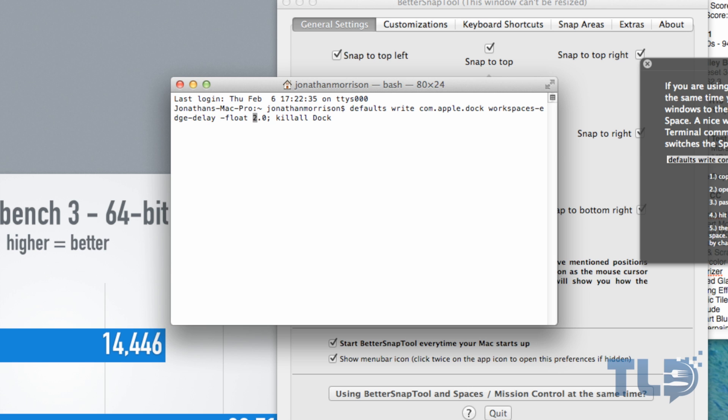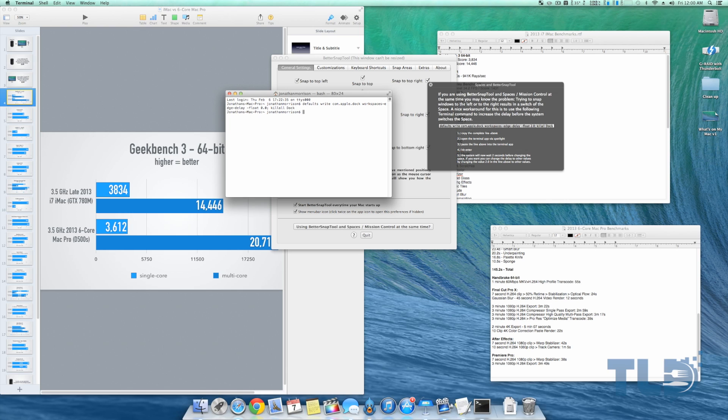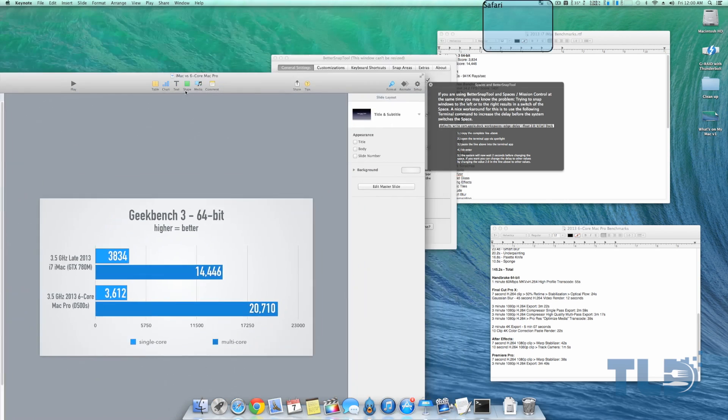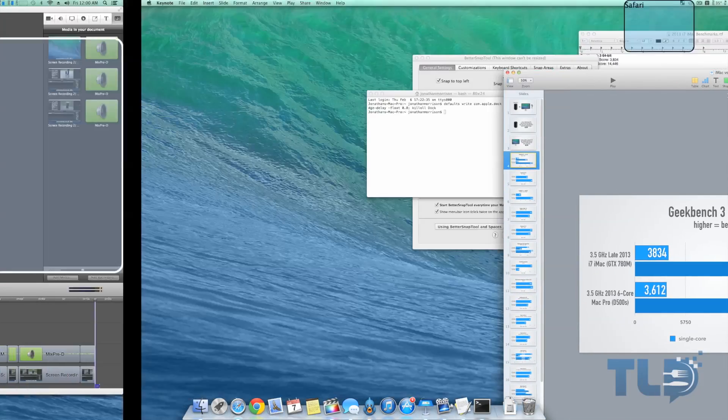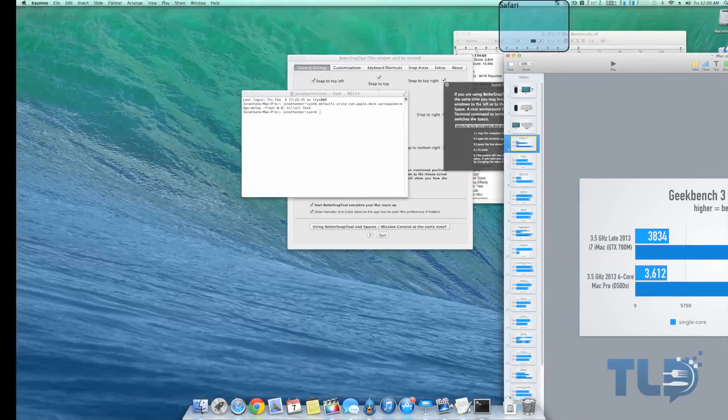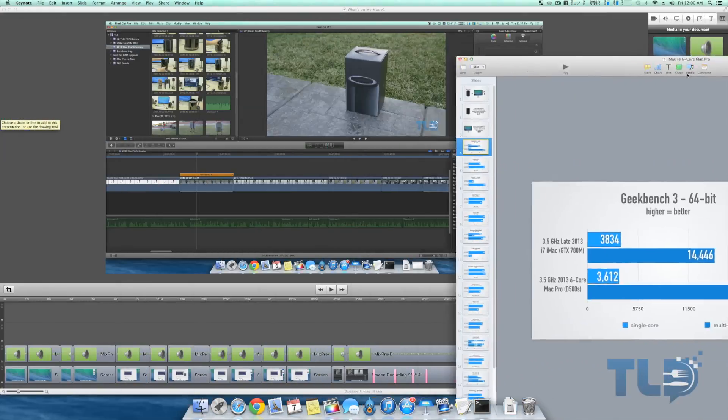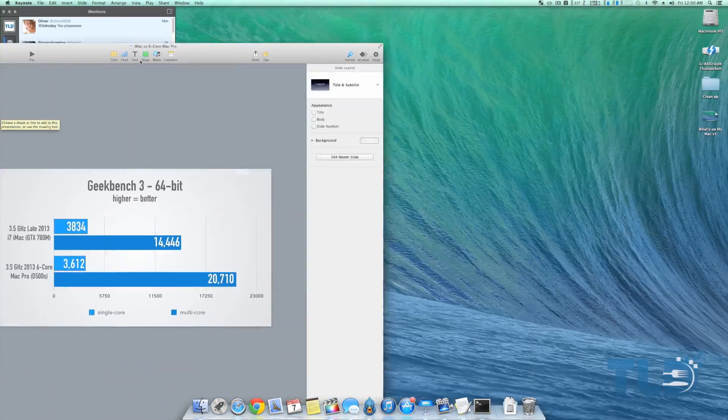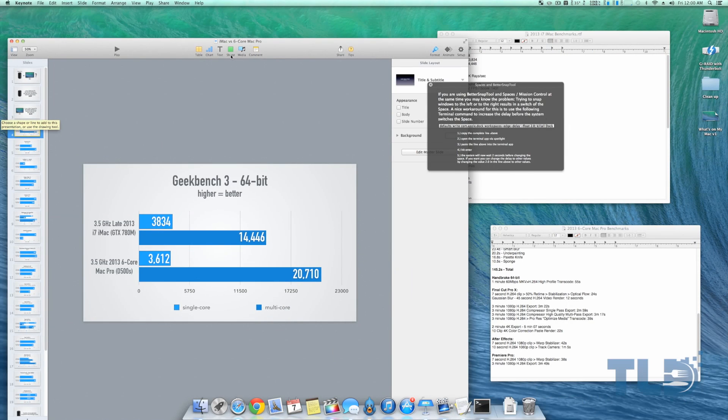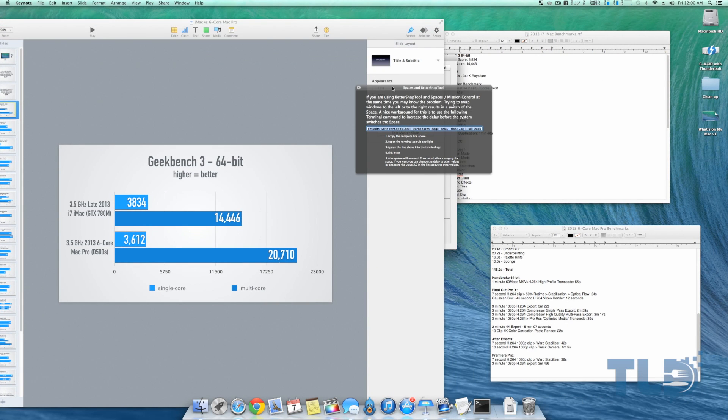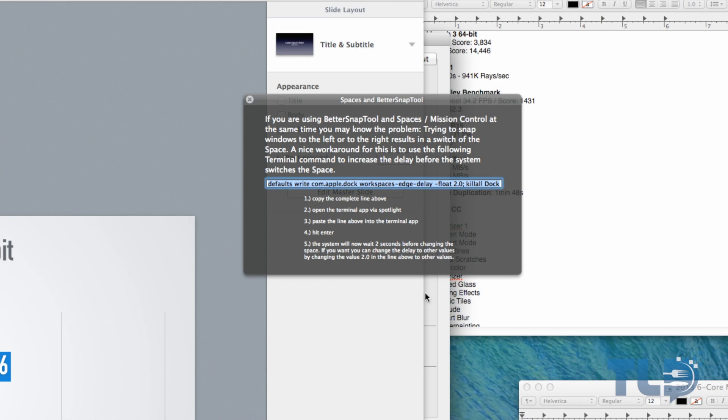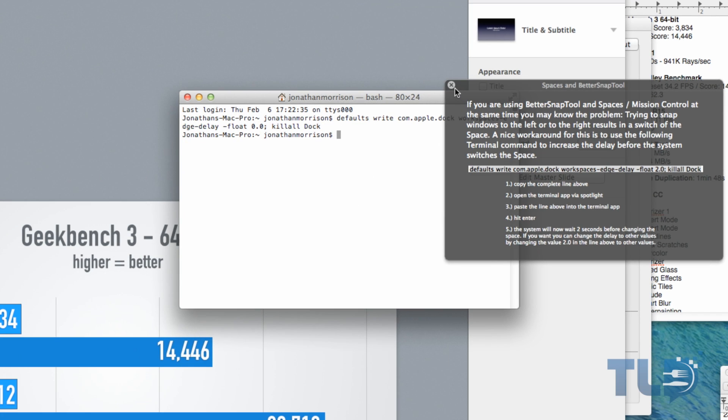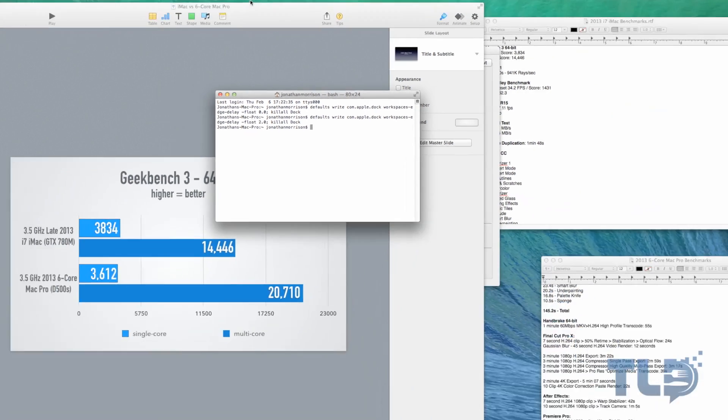I'm actually going to get that down to zero seconds just to show you what happens if you don't have this enabled. Zero, enter, and now for example if we grab this right here and we drag it over, it's not going to let me do it. It just jumps right back and forth. That is a problem. I am having a heck of a time getting it back there.